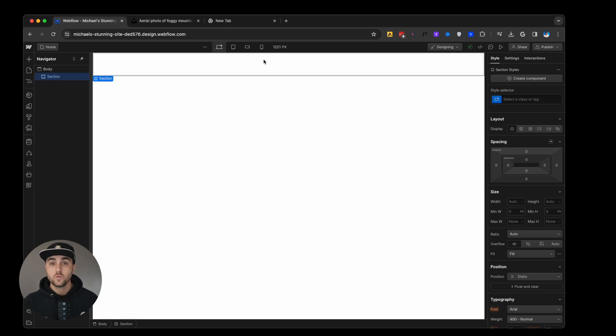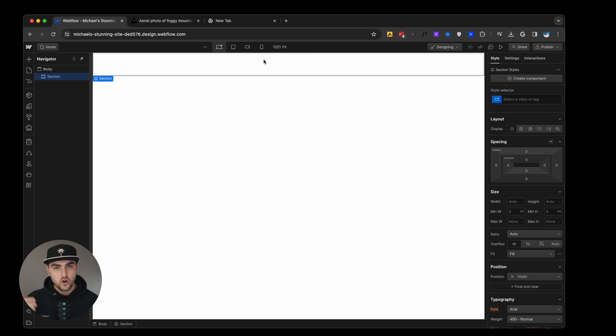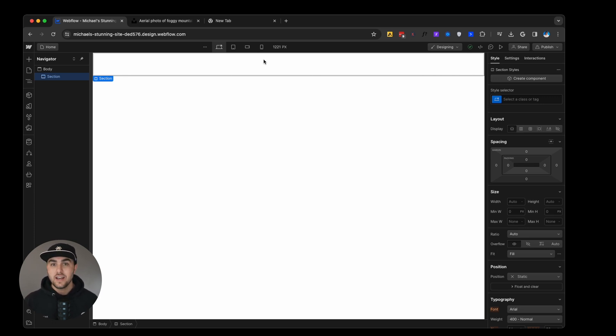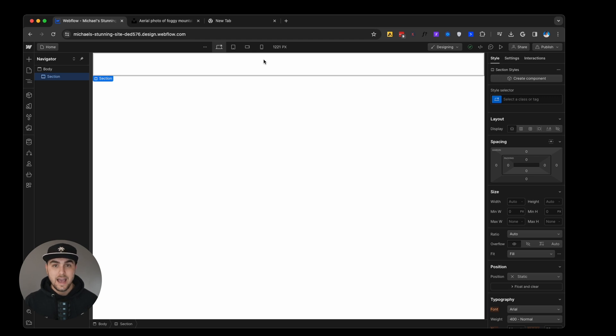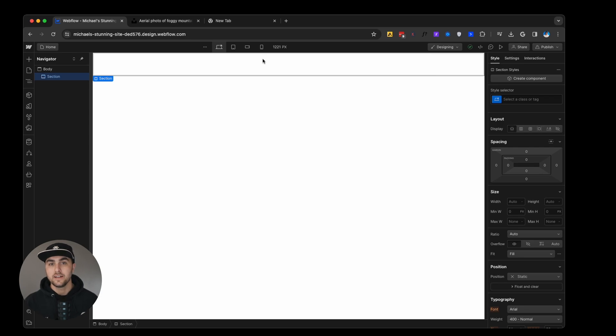This is where we can add things like our padding, like our vertical padding between the sections. We can even add left and right padding to add margin on the left and right side so that our elements don't go up against the sides of the page. Now really quick before we move on, we are currently adding padding to the section element.